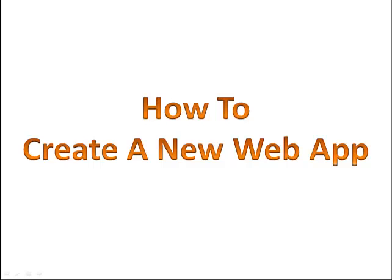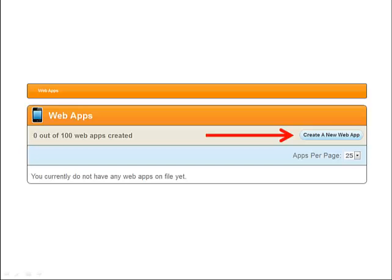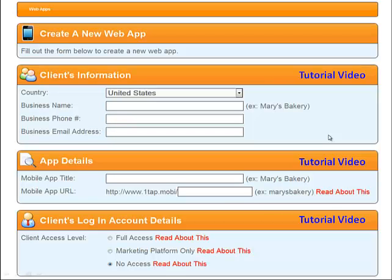How to create a new web app. After you log into your control panel, you will see on the right-hand side create a new web app. Click on that tab and your information page will come up.